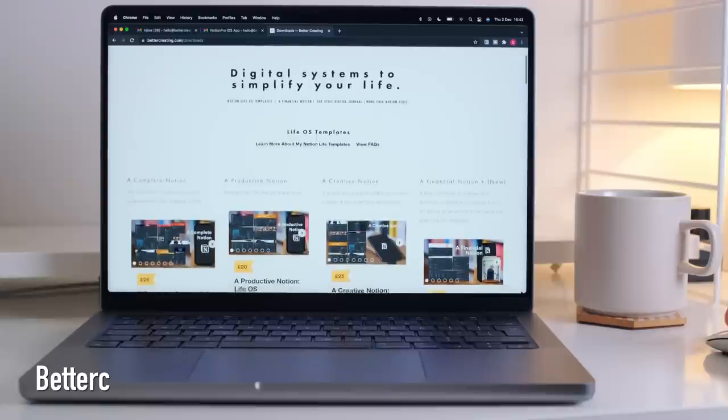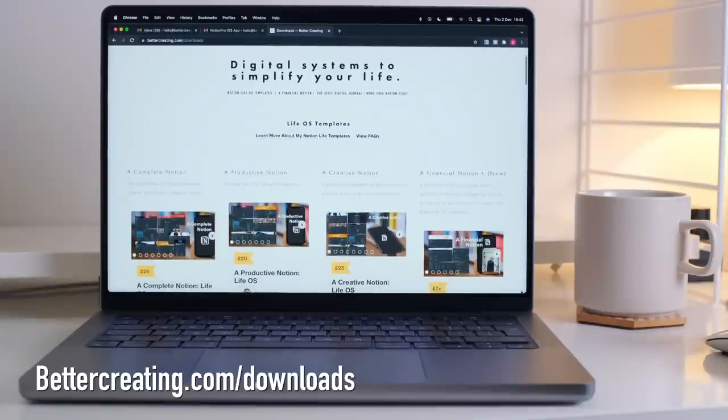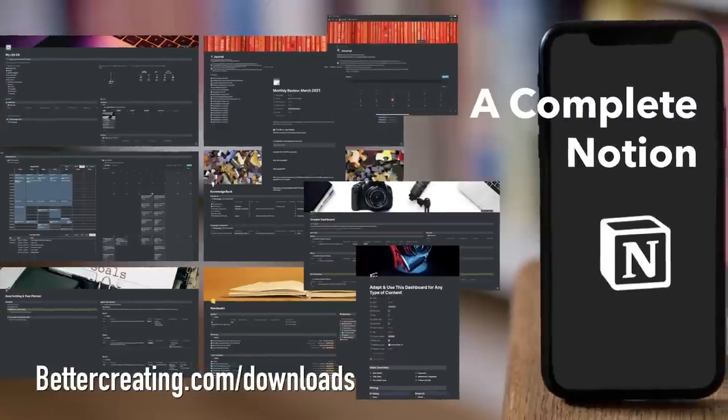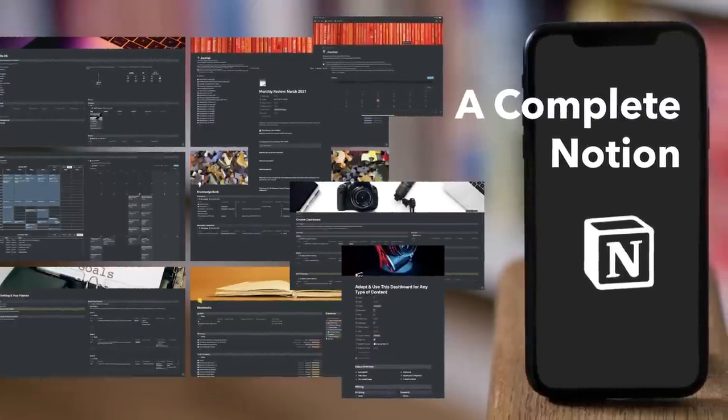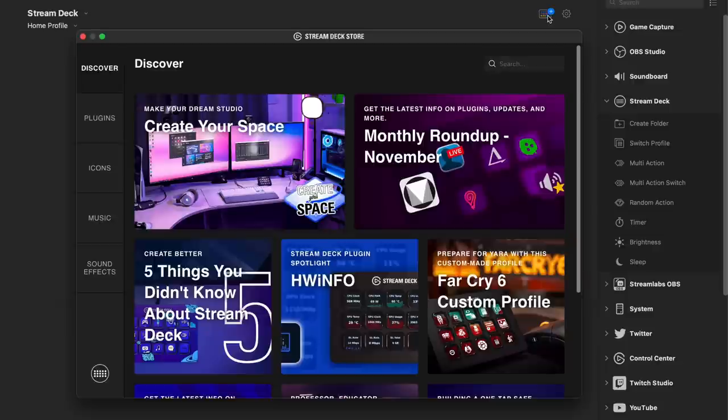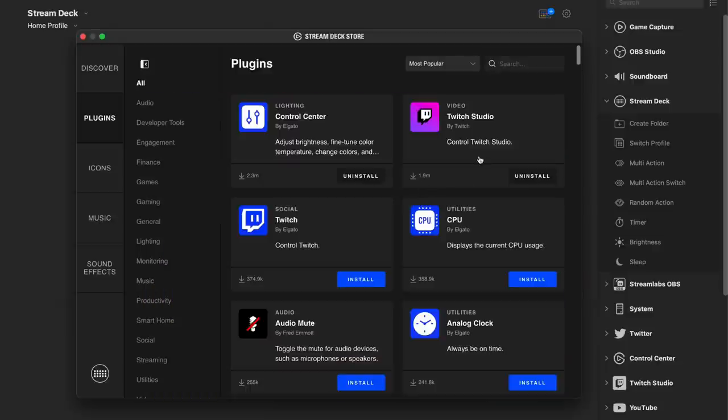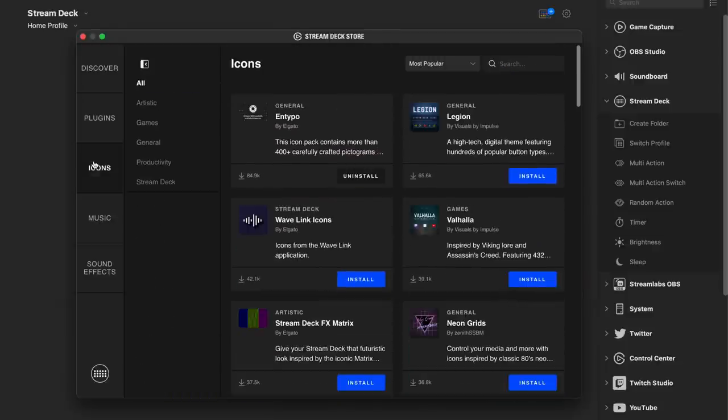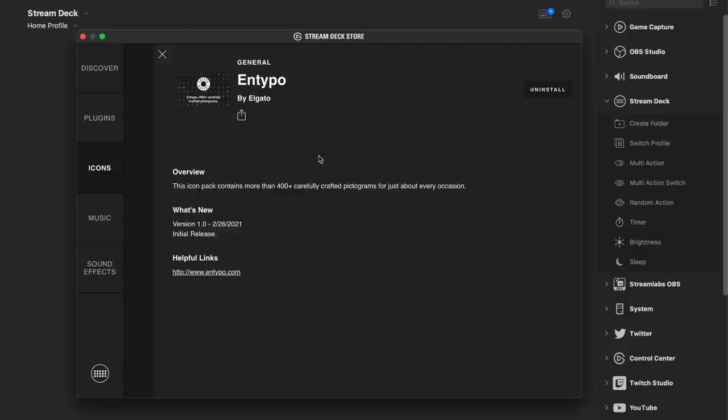That's helping me speed up my Notion workflow and template builds - templates link below if you don't know about those. There's a web store where you can download plugins from your favorite apps and even button icon packs to go with them.